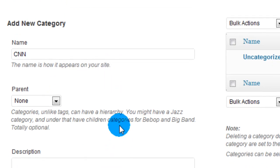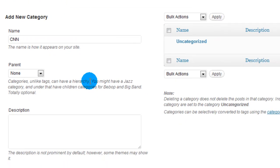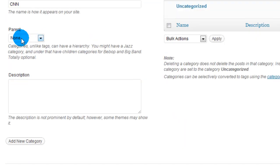You could also give the category description. Don't really need to. It's up to you. I'm not going to, though. Once you've added the new category's name, we're just going to scroll to the bottom, click on Add New Category.